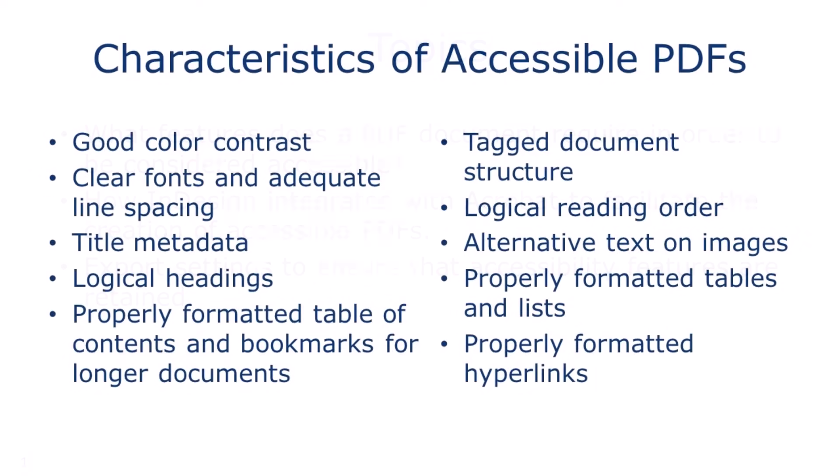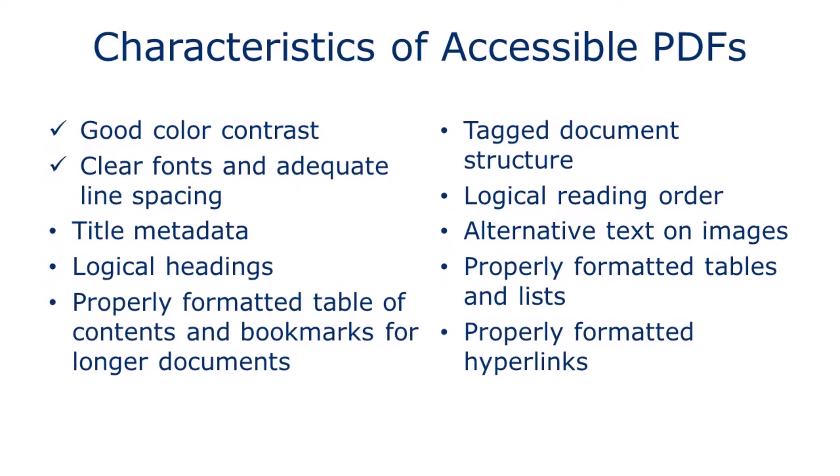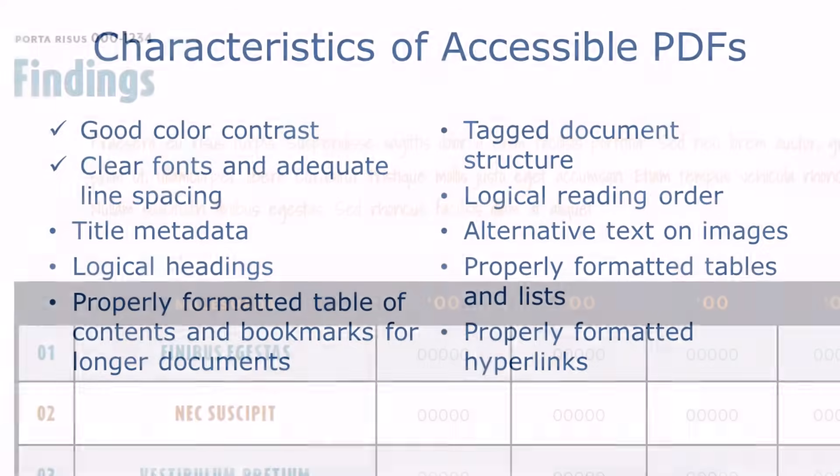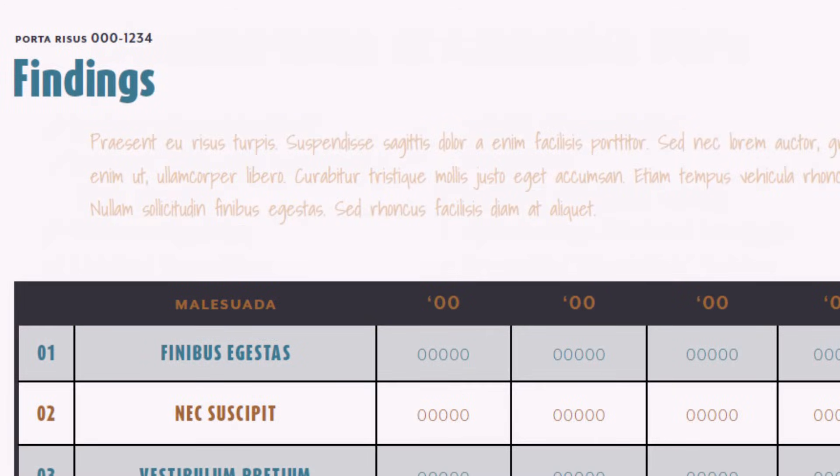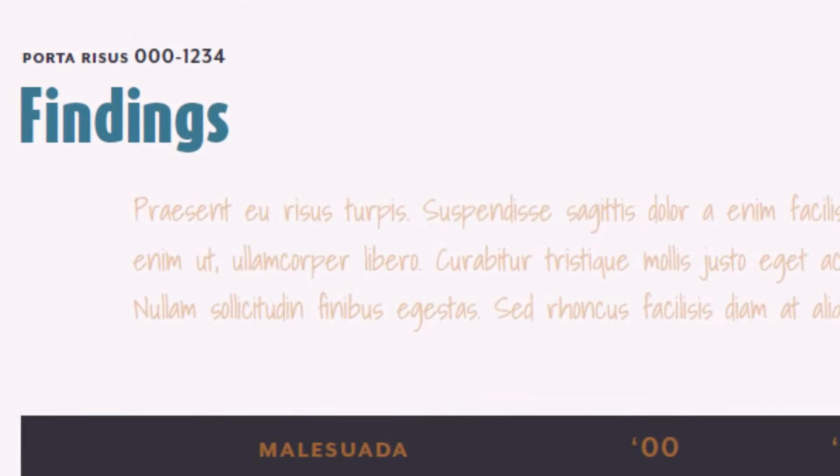In order for a PDF to be considered accessible to people with disabilities, including screen reader users, a PDF should have these features. First, good color contrast and clear, readable fonts with adequate line spacing. These are design decisions that need to be made early in the process.